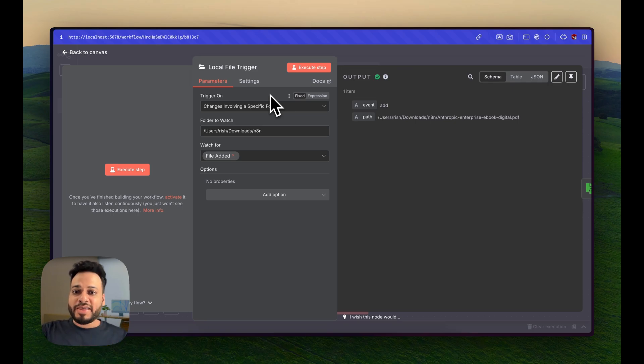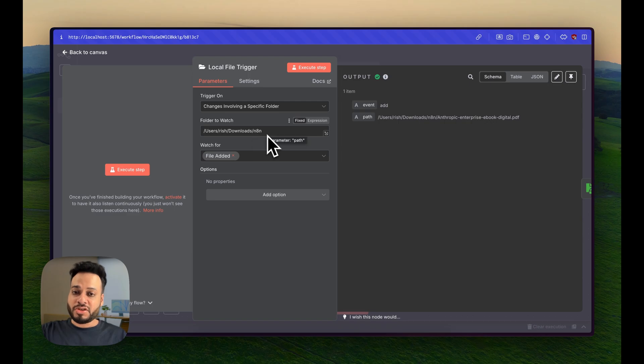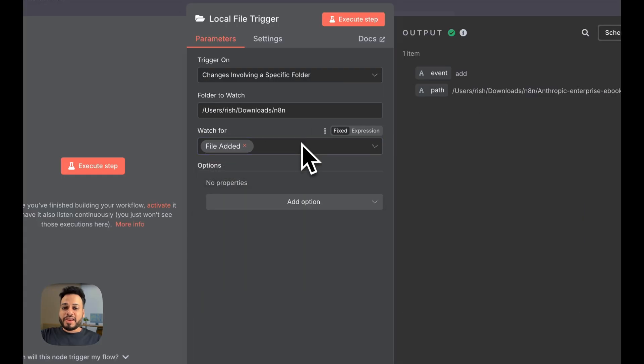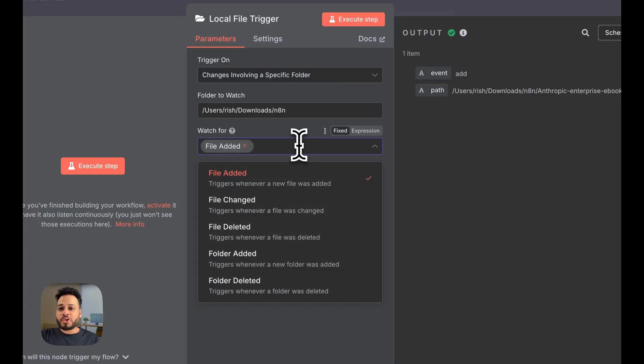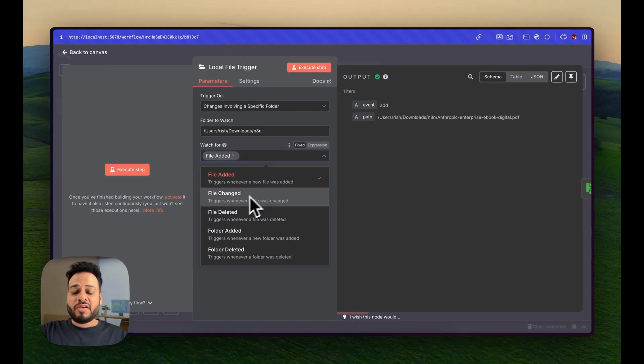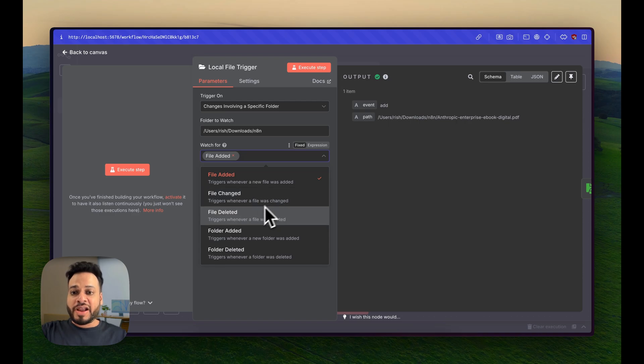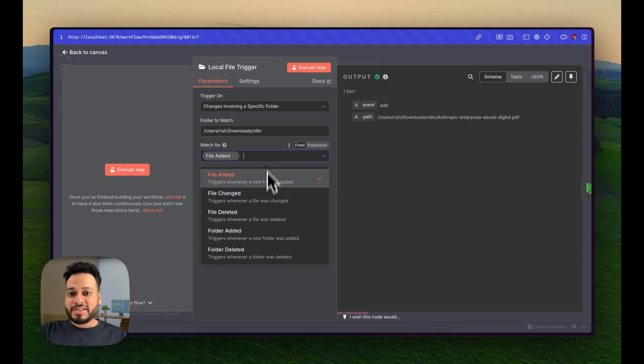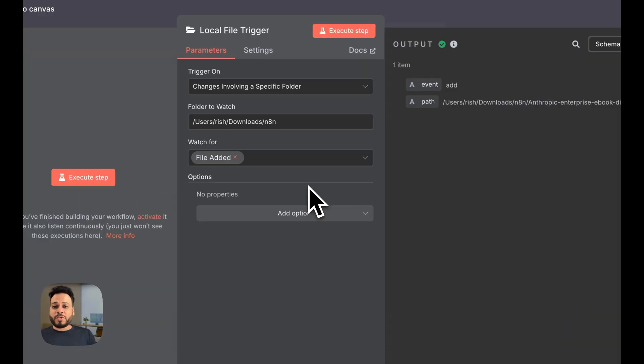I have enabled it to trigger on change of any file in a particular folder. In my case, this is the folder that I'm concerned about. I can watch for anything - file added, file changed, file deleted or anything else. So what this will do is,